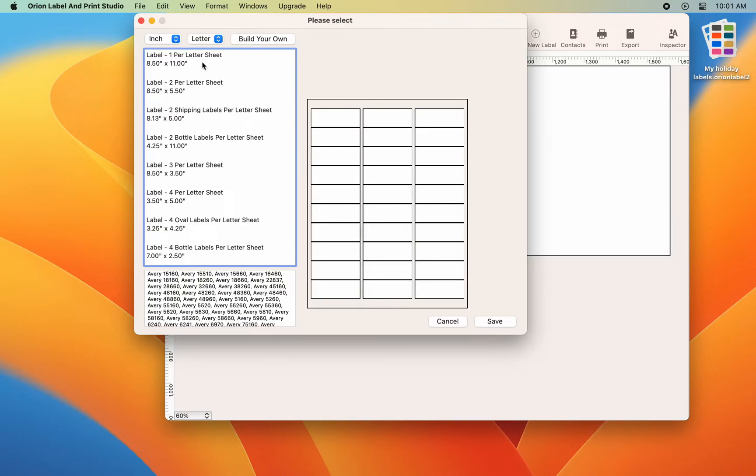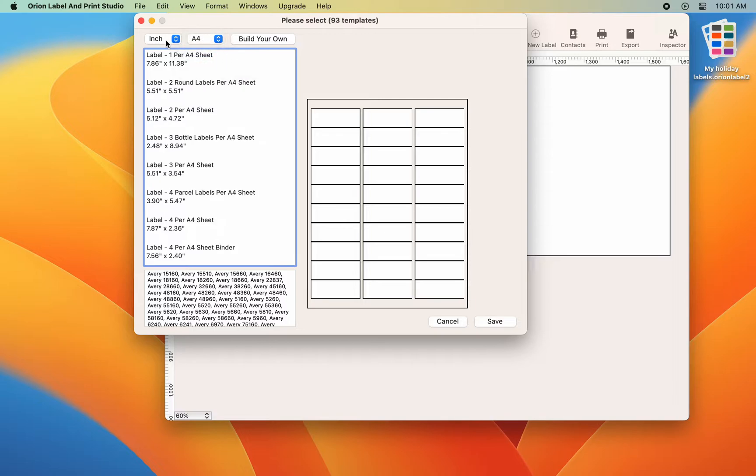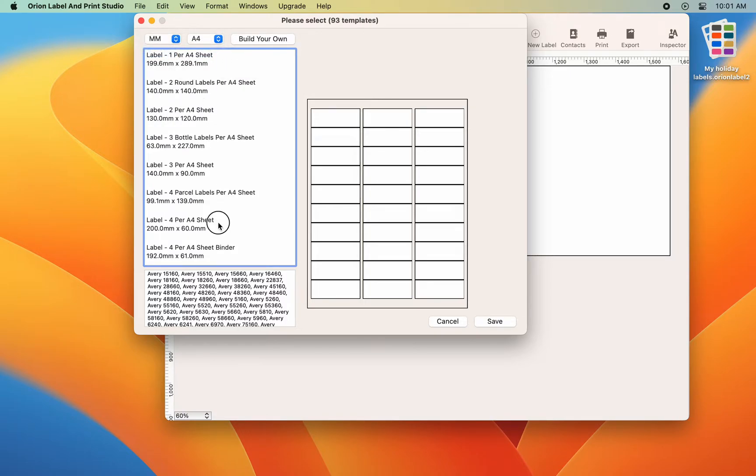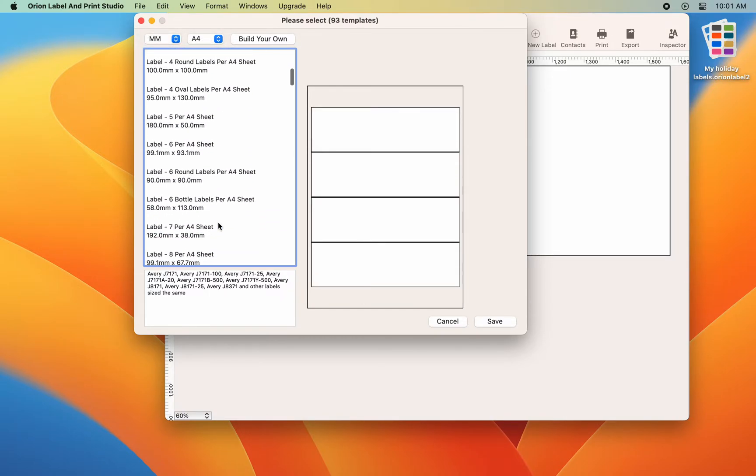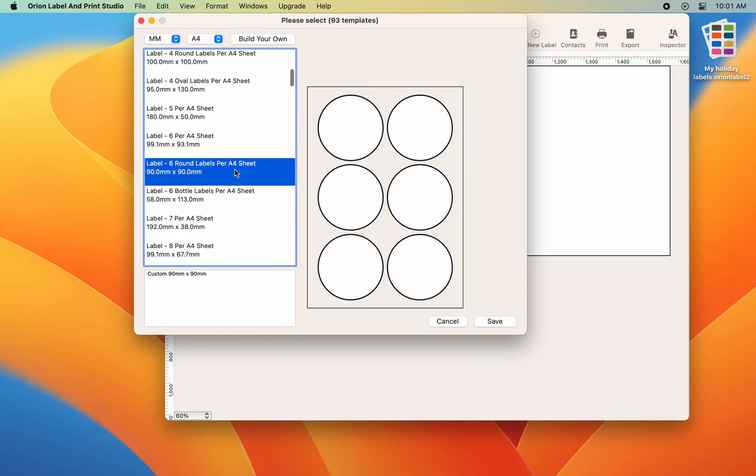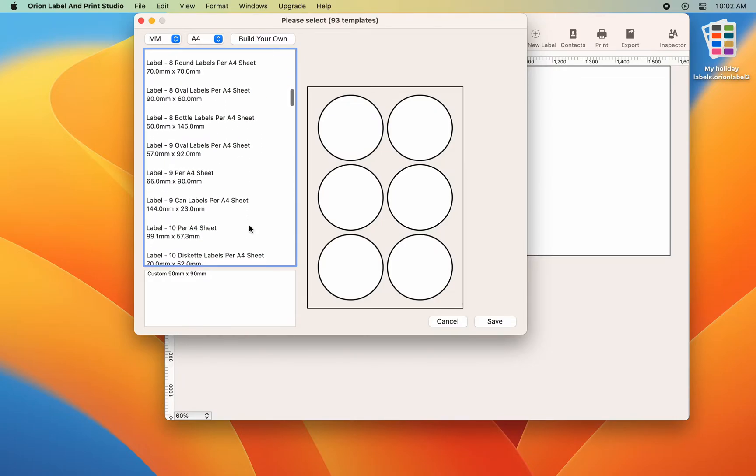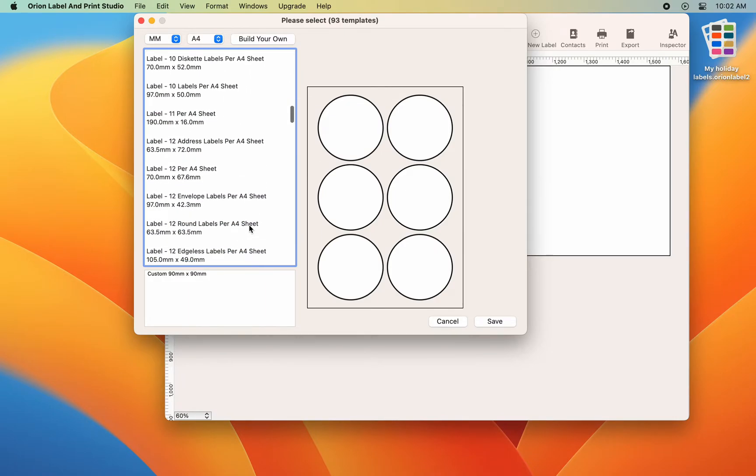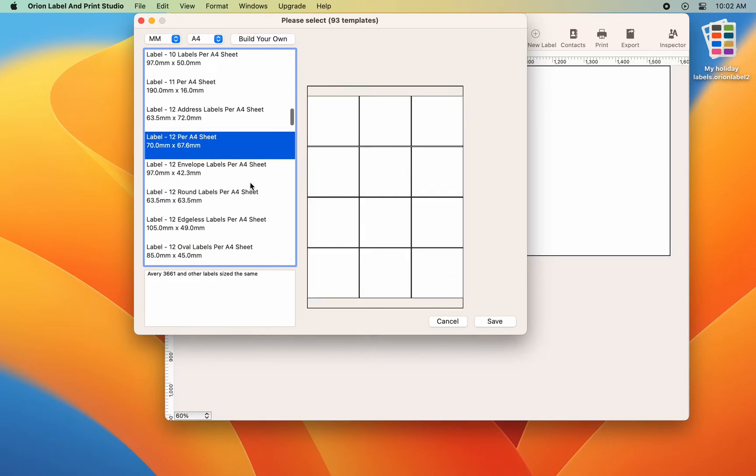Go to toolbar and click on design type to choose a label size. For this demo, we will choose a 21 labels per sheet address label size.